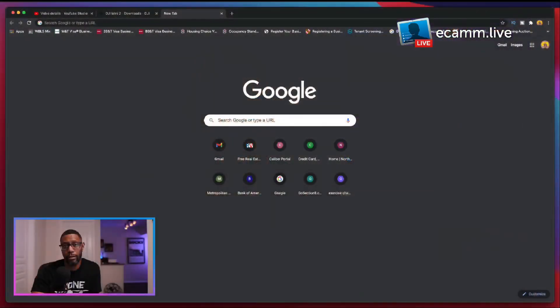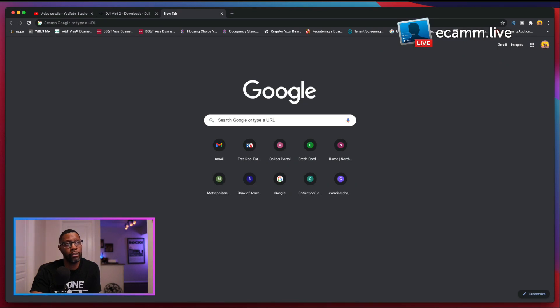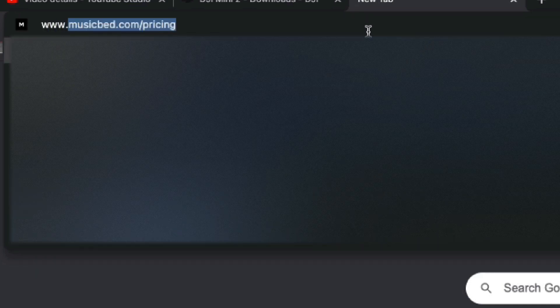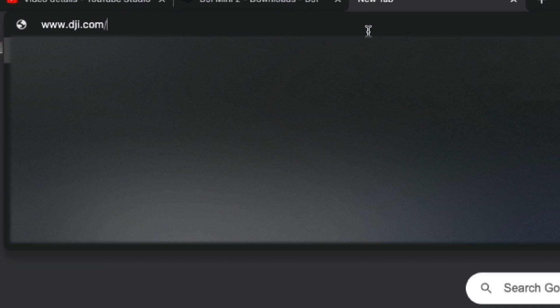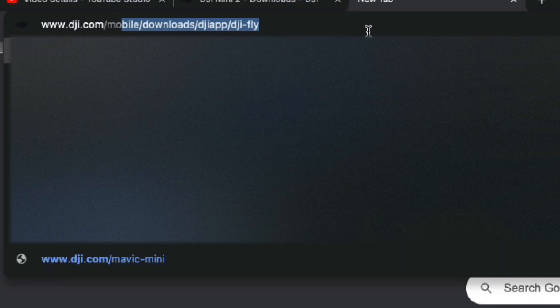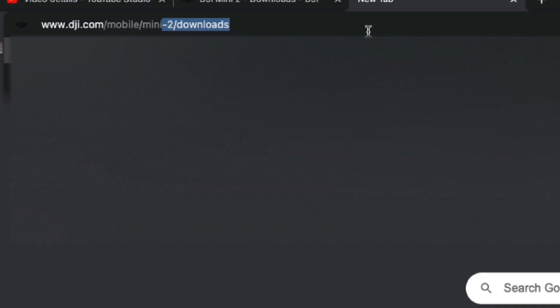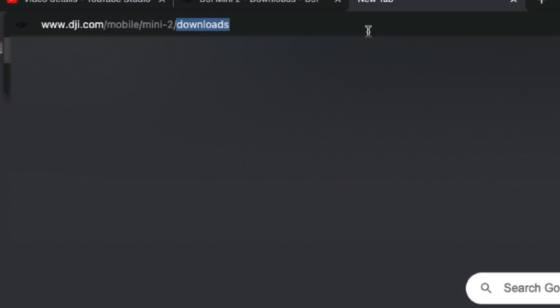So let's go over to the web browser and in your URL you want to type www.dji.com/mobile/mini-2/downloads.